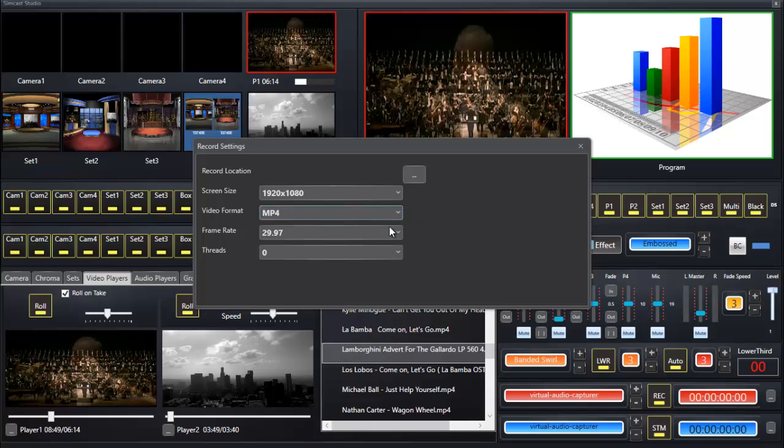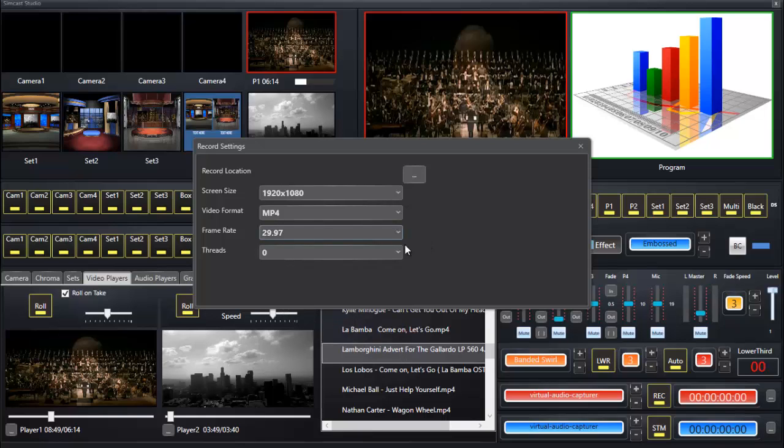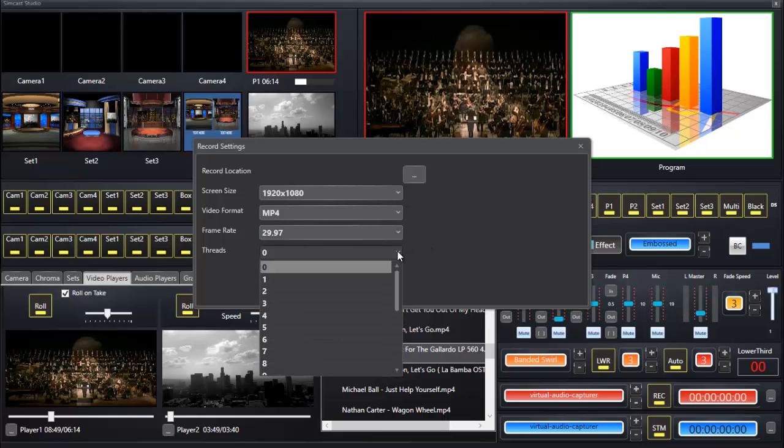Here are our frame rates where we can change how many frames per second in recording. And here are threads, your CPU threads. If you've got eight cores you could choose eight cores or four cores of your eight cores. Zero means all your cores.